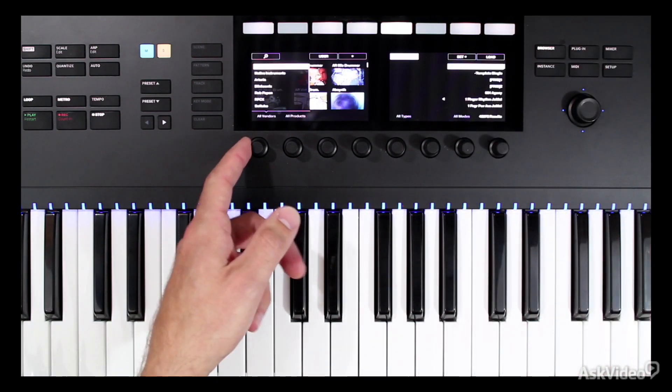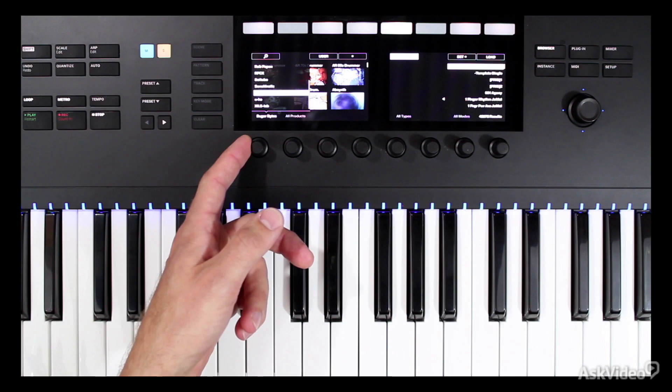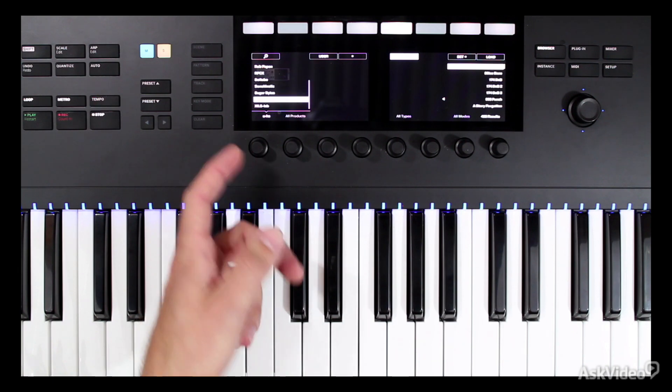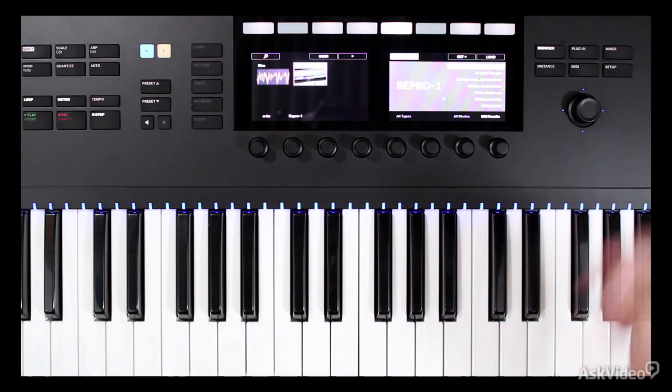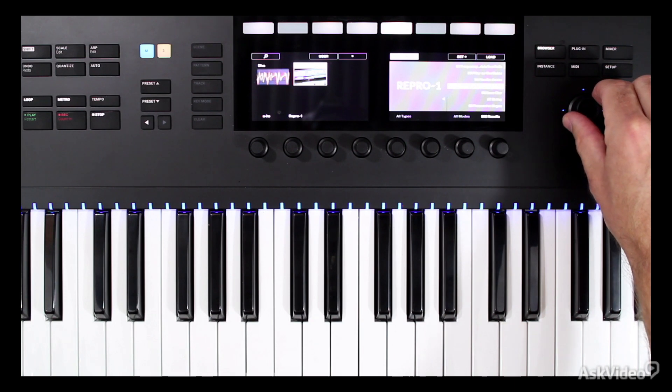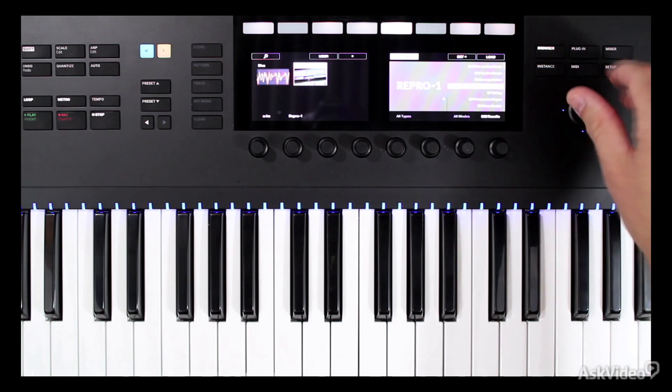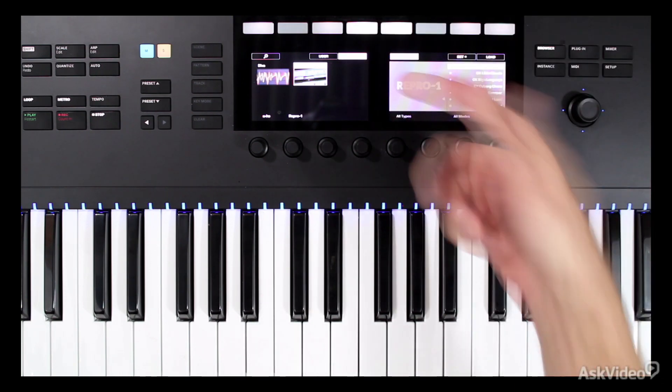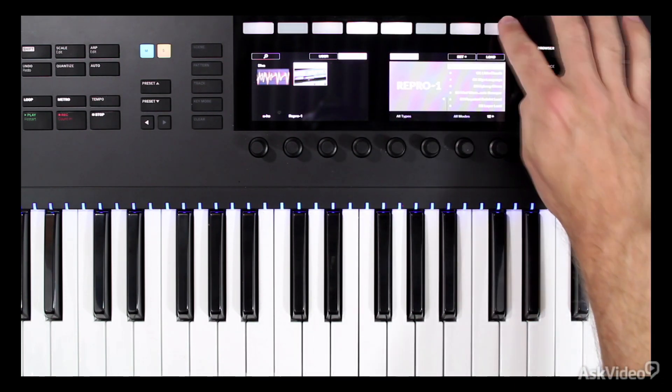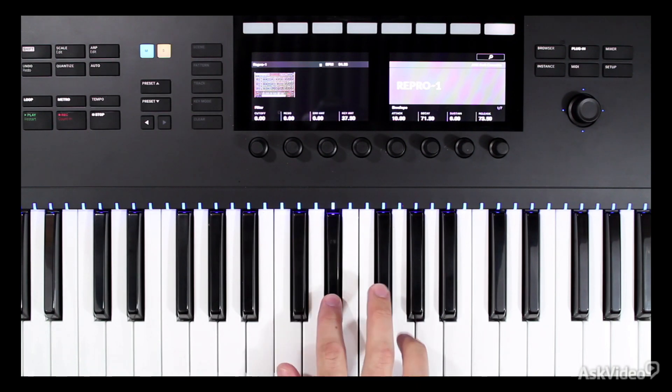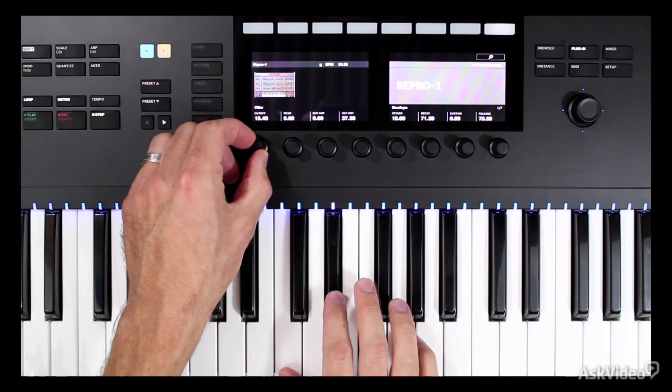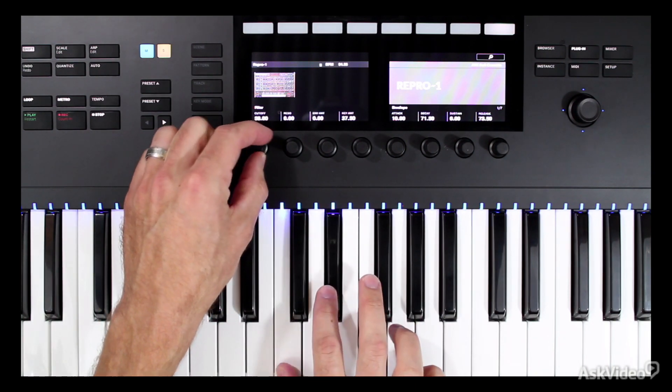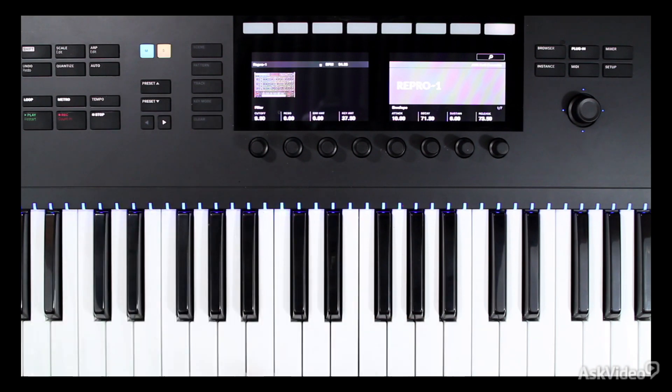For instance, let's go ahead and load up another sound real quick. And of course, all of your NKS libraries are in here. Maybe I want to load a third-party library. You still have that great sound preview. You still have all your favorites you can load immediately. And of course, you have instant control. Beautiful thing.